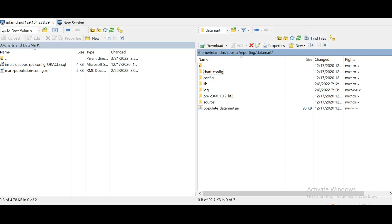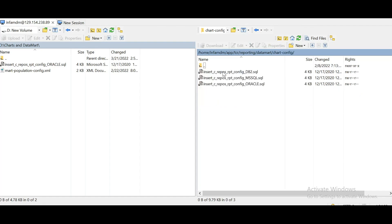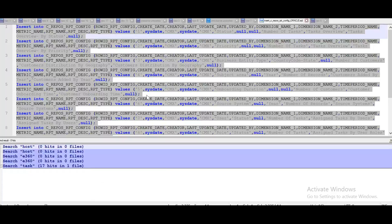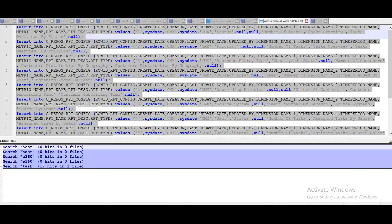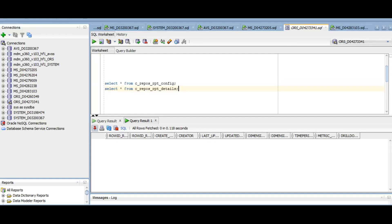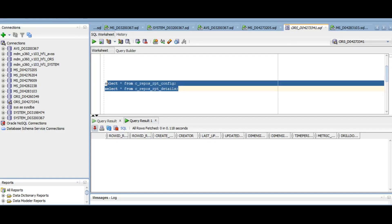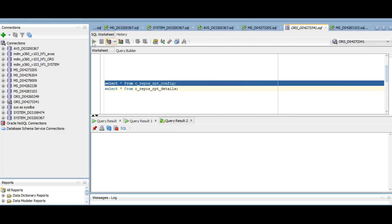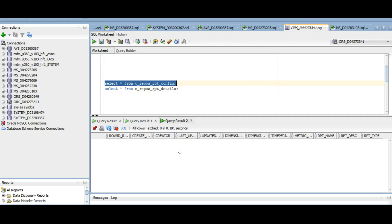So very first thing we need to do is to populate the cripos_rpt_config table with the metadata. We have the database script given under this part. So as I'm using Oracle database, I have already copied this script in my local. So I will be executing this script in the database. These are the two tables which come into picture for chart configuration. So we need to populate this table. So as we can see, this table is empty. Let's execute the data.